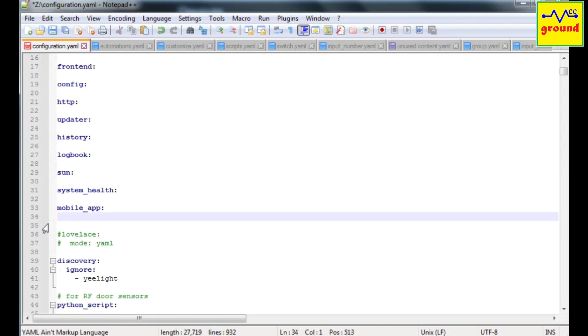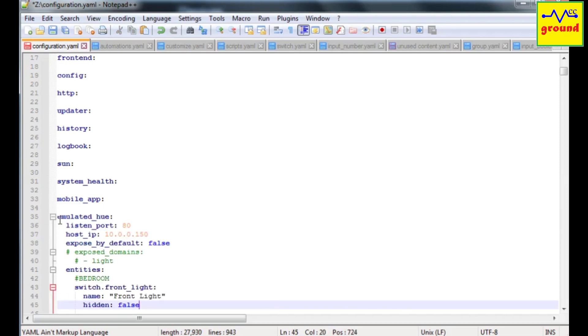Next add emulated Hue component by adding these lines. In the host IP line type the IP address of your own home assistant server.